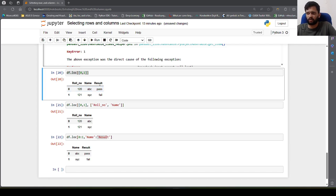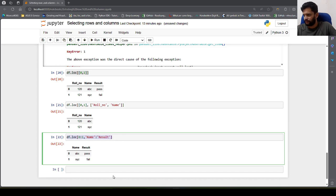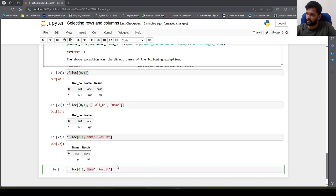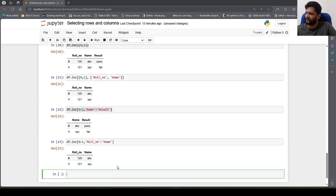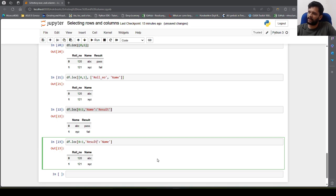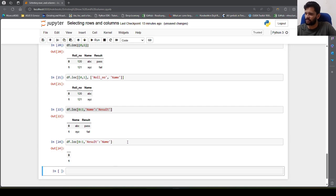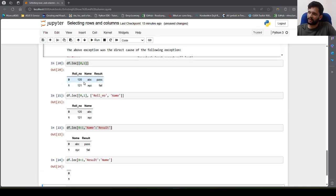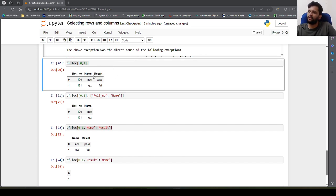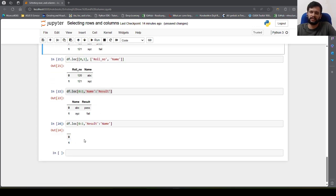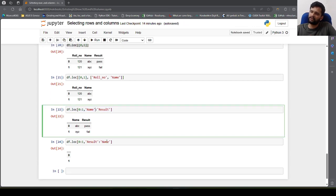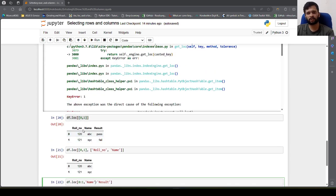If I want roll number and name for the first two records, I write df.loc[0:1, 'roll number':'name']. What happens if I change the column order — say result through name? It won't successfully fetch the records because loc can only traverse forward in column order. It cannot traverse in the reverse direction. So when slicing columns with loc, keep in mind the order of the columns.